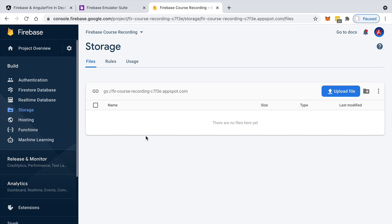So how does this work? Well, Firebase Storage is a server managed by Firebase that we don't have to take care of ourselves that allows us to upload files in a safe way.